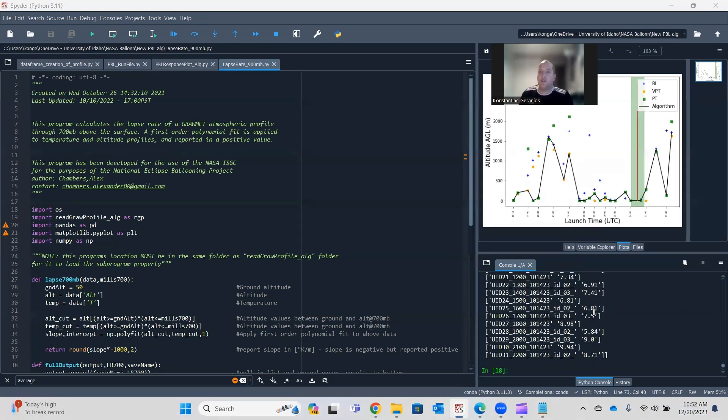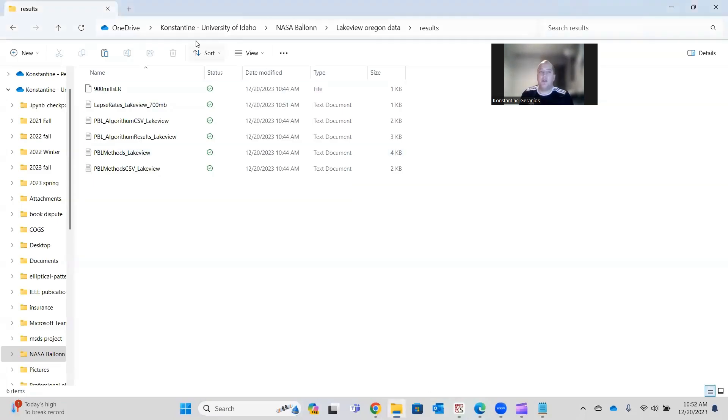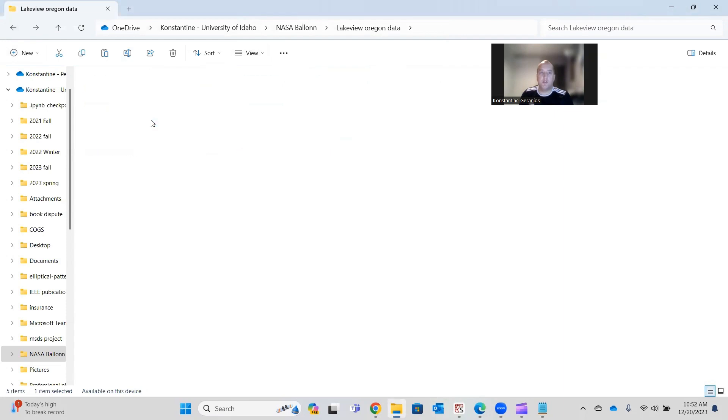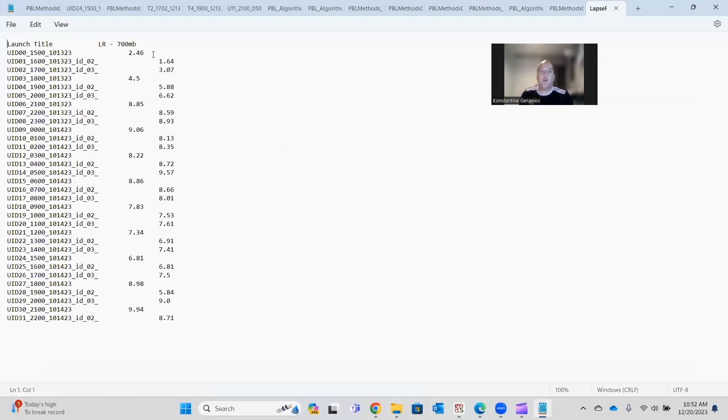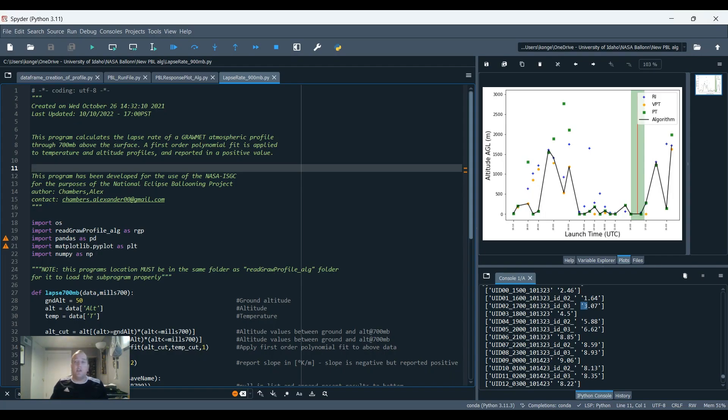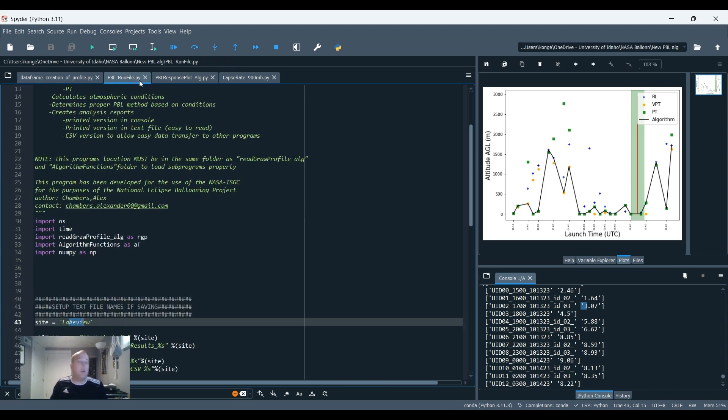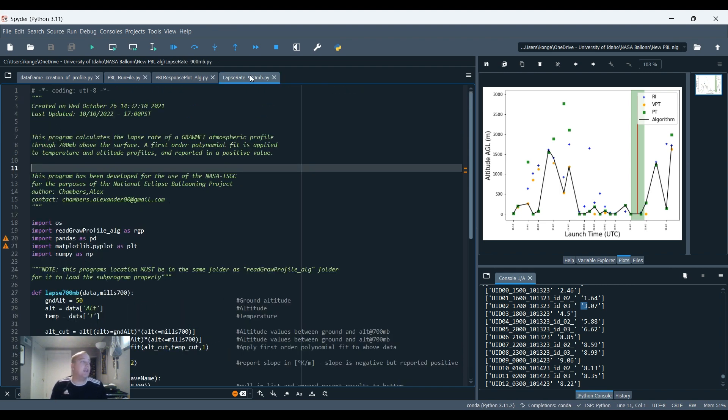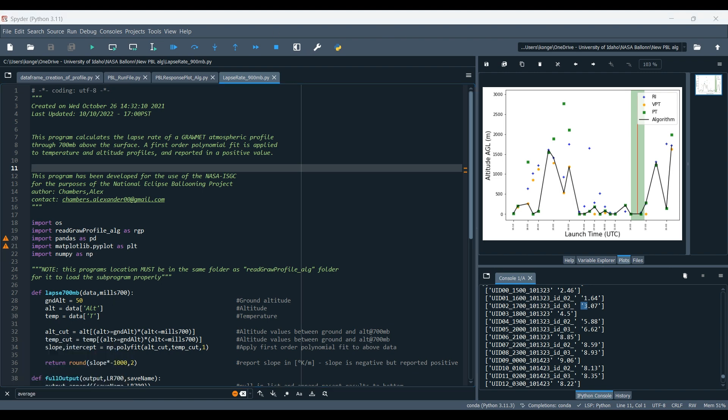So as you can see, the file is finished running. It's printed out all the lapse rates here in the console, but that's not the best one to use. So I'm going to open up here and I'm in my results folder where I was before. And right here, lapse rate Lakeview printed out a nice file with all my lapse rates for my flights. As you can see they're all right here. So as you can see, we've gone through how to create a data frame or how to create an Excel or CSV, running our PBL height code and plotting that. And then also how to get the lapse rate for each flight. Thank you guys very much and have a great day.